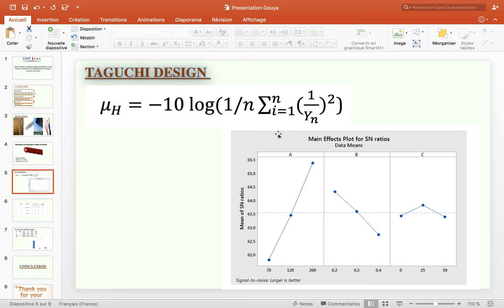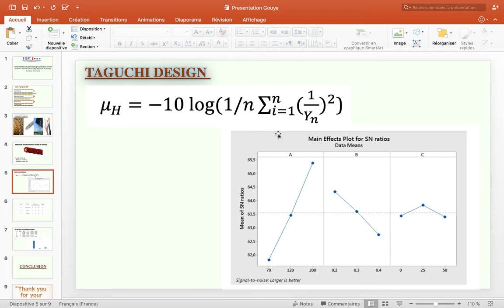The signal-to-noise analysis considers how the characteristic performance is measured, namely higher is better and lower is better. The signal-to-noise ratio used in this study is based on failure stress data, with greater being better, where n is the number of replications for the specific factor level combination.